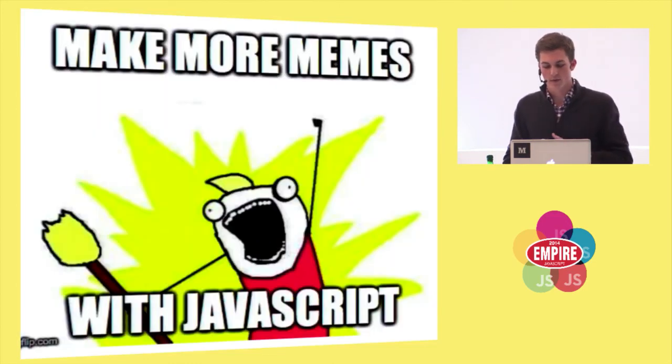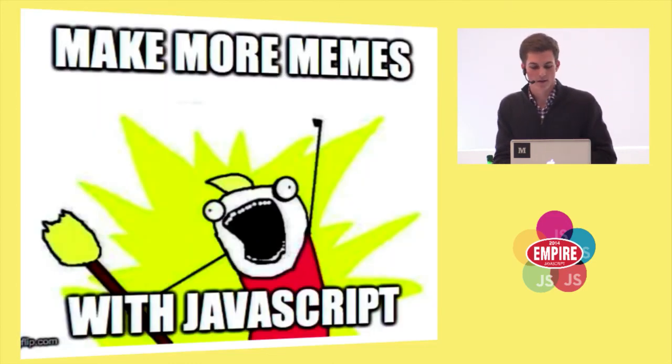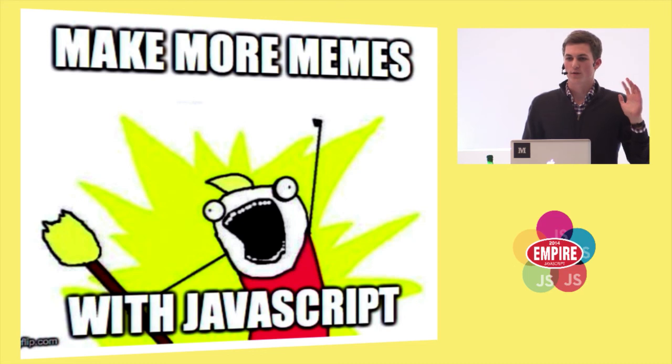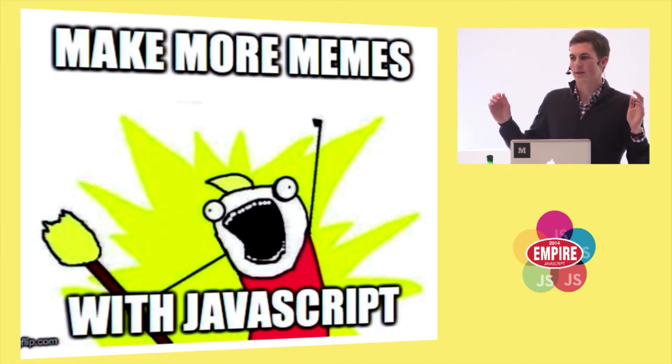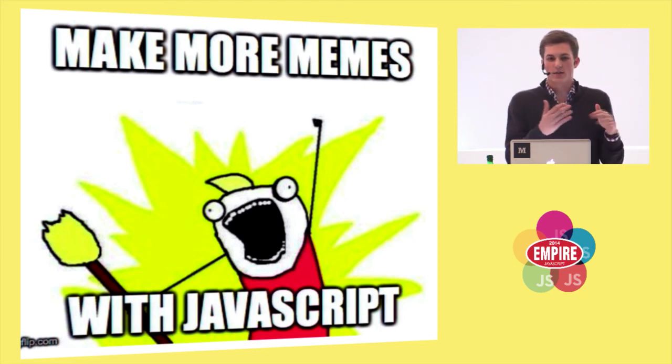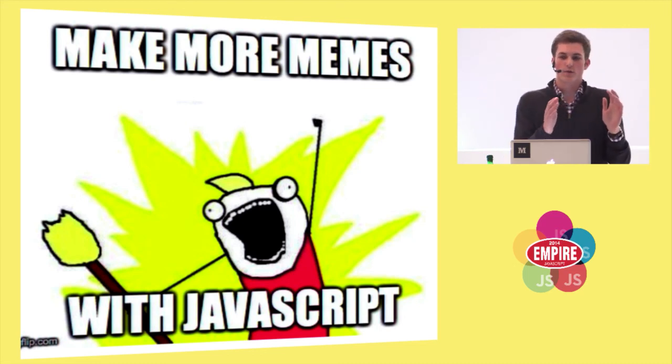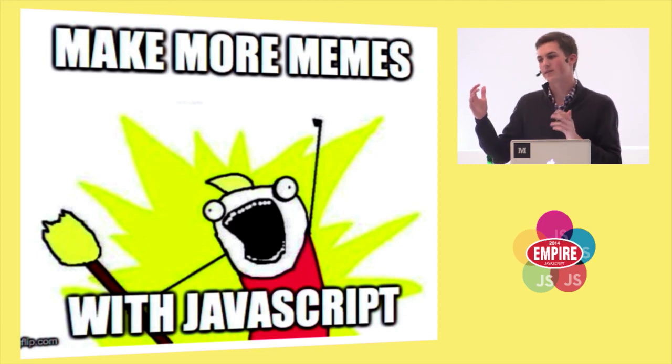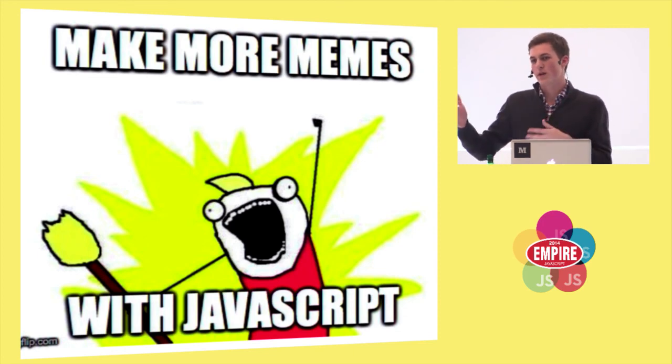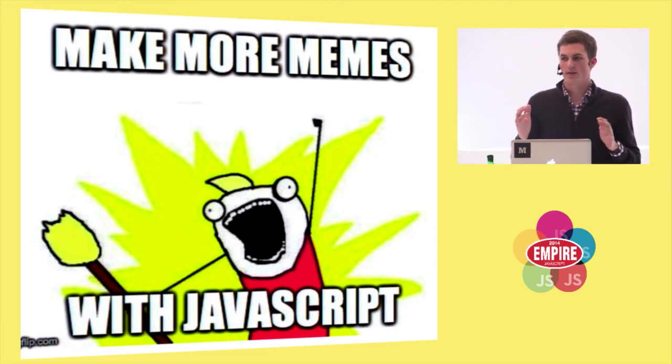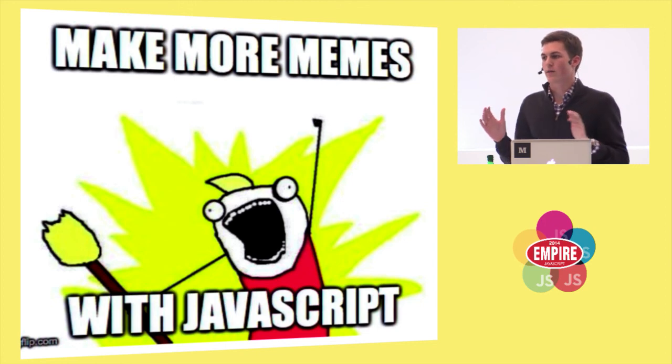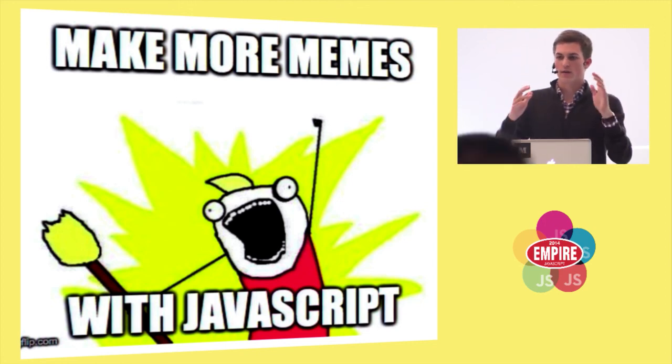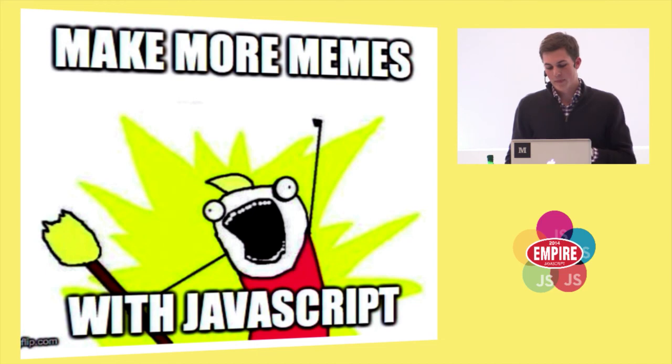So my takeaway from this talk is that you should just make more memes with JavaScript. You should just try to do things differently, even if it's a task you already know how to do or if you see syntax that doesn't make sense, just make up a new one and try to really understand the language and all those hacky parts rather than trying to use libraries that just abstract all that away and mindlessly follow.